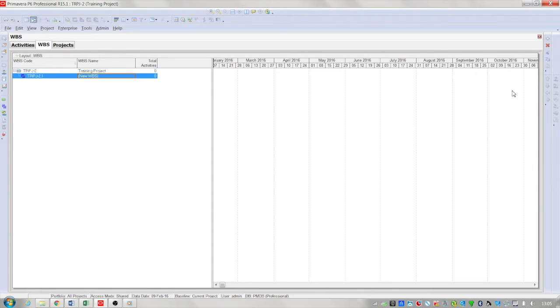Once creating a WBS you'll see that the coding follows the code of the project and simply puts .1 on the end.